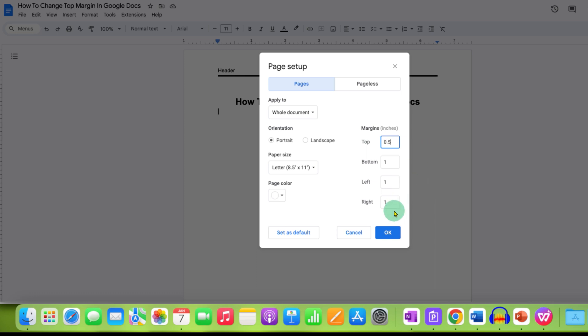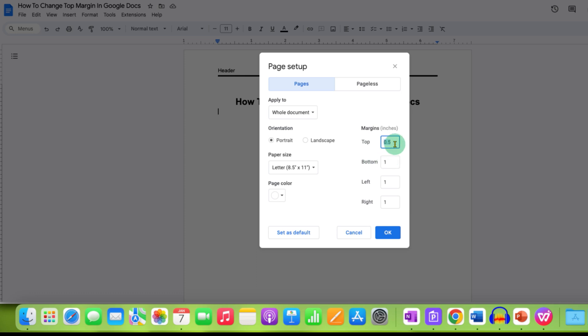And then you will have two options: set as a default or OK. If you set as a default, every new document will have the top margin that you have entered here. If you want to change top margin for only this document, then just click on OK.